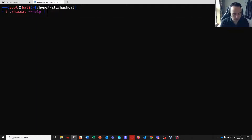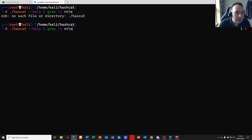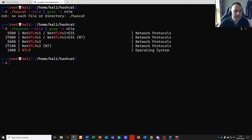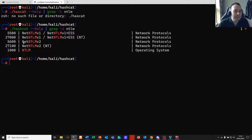First, let's look up the Hashcat mode for NTLMv2. There are sometimes more variants but they fall out of scope for now. NTLMv2 is mode 5600, and this is the one we're after.